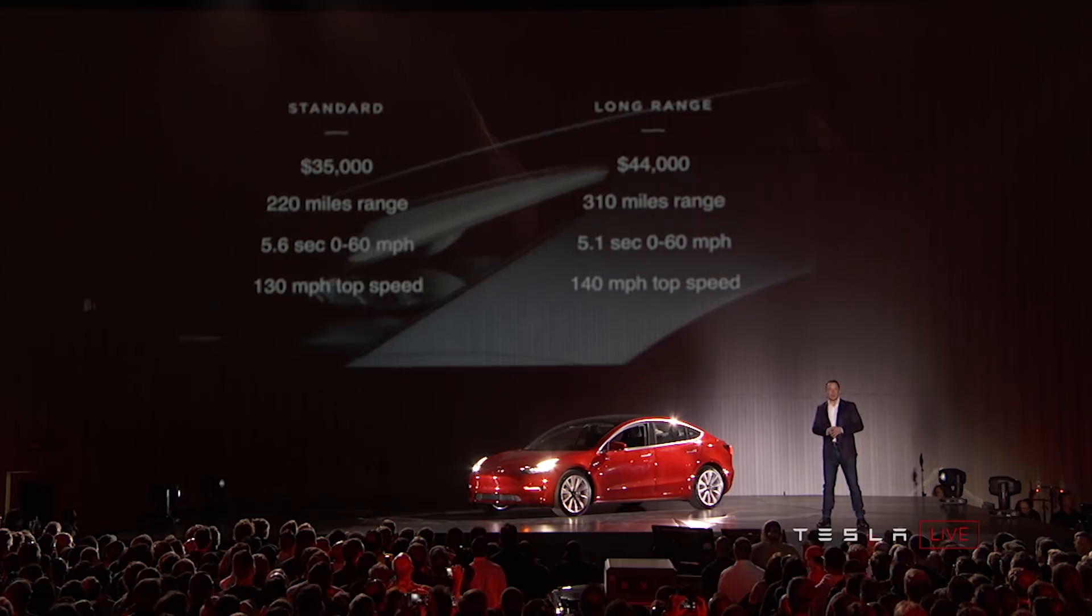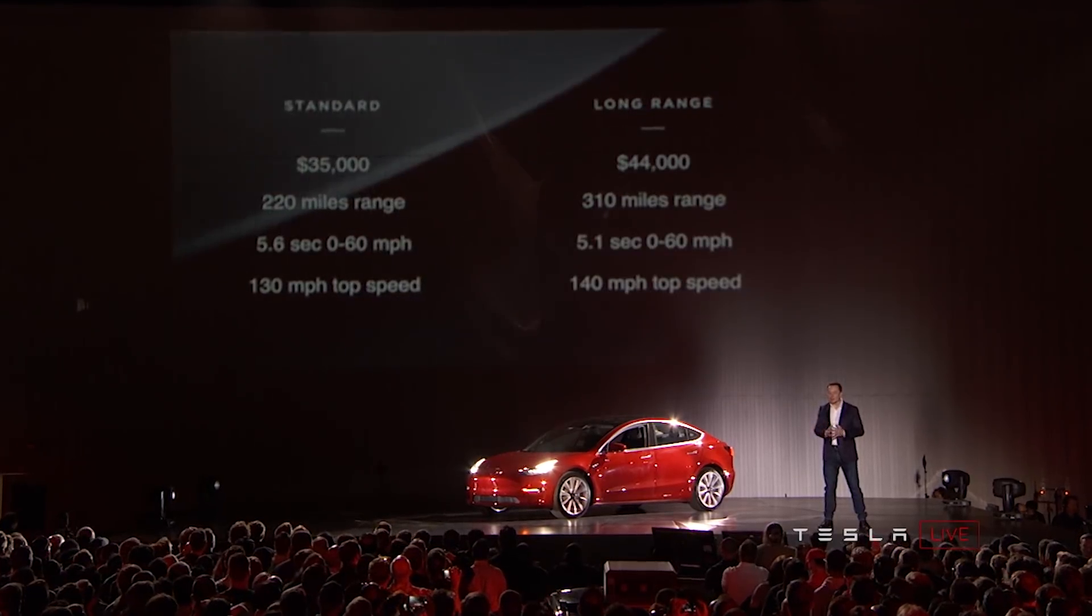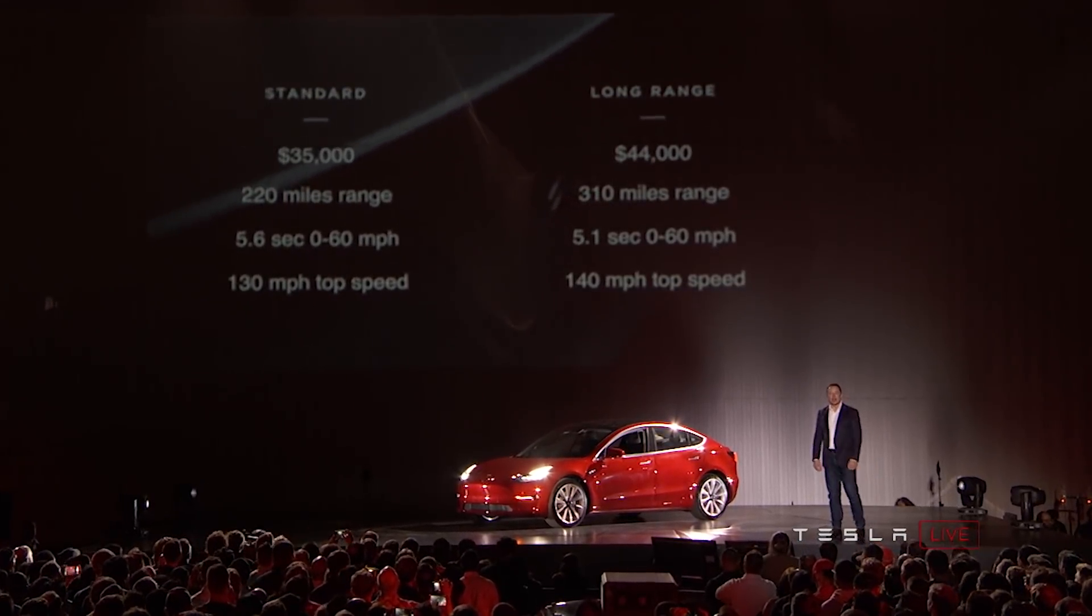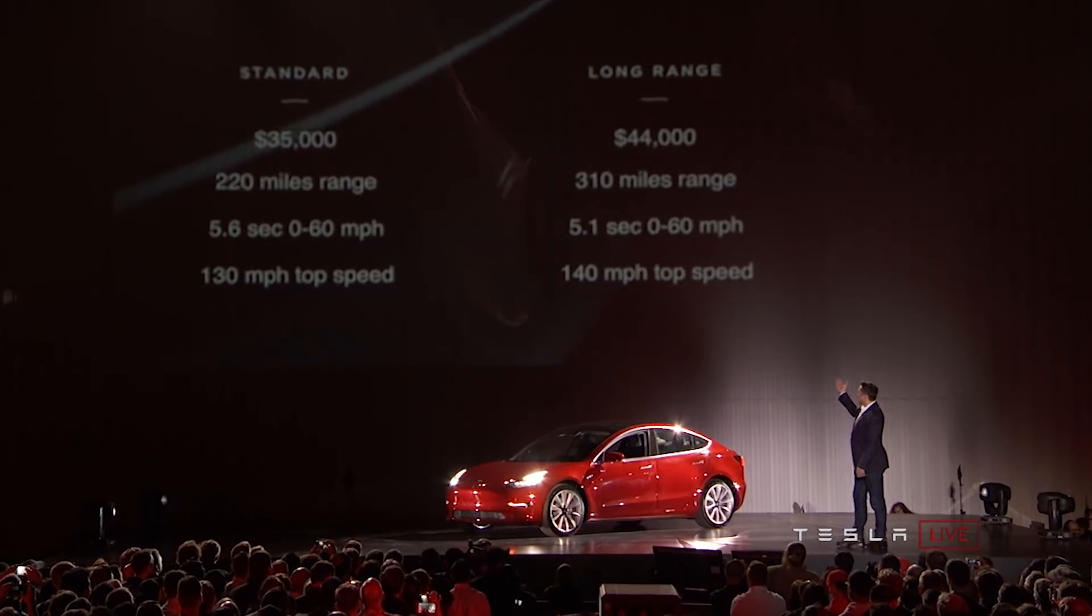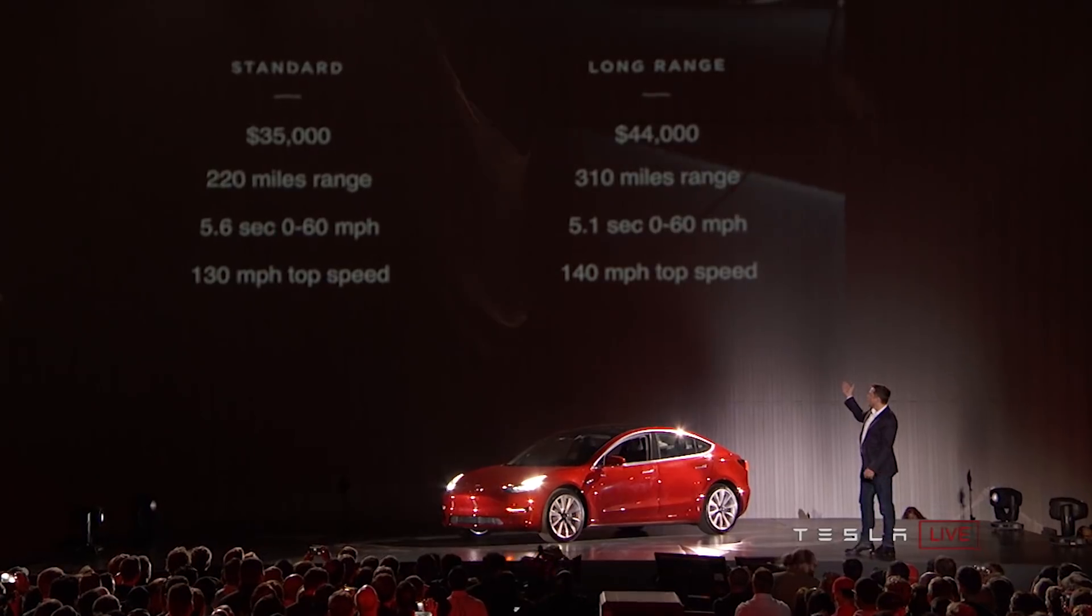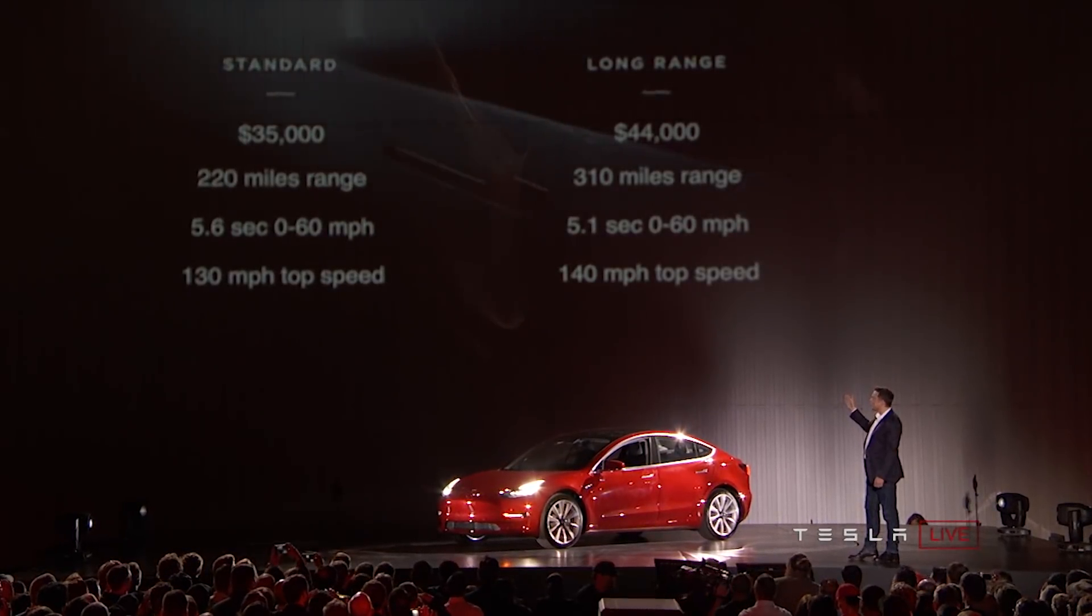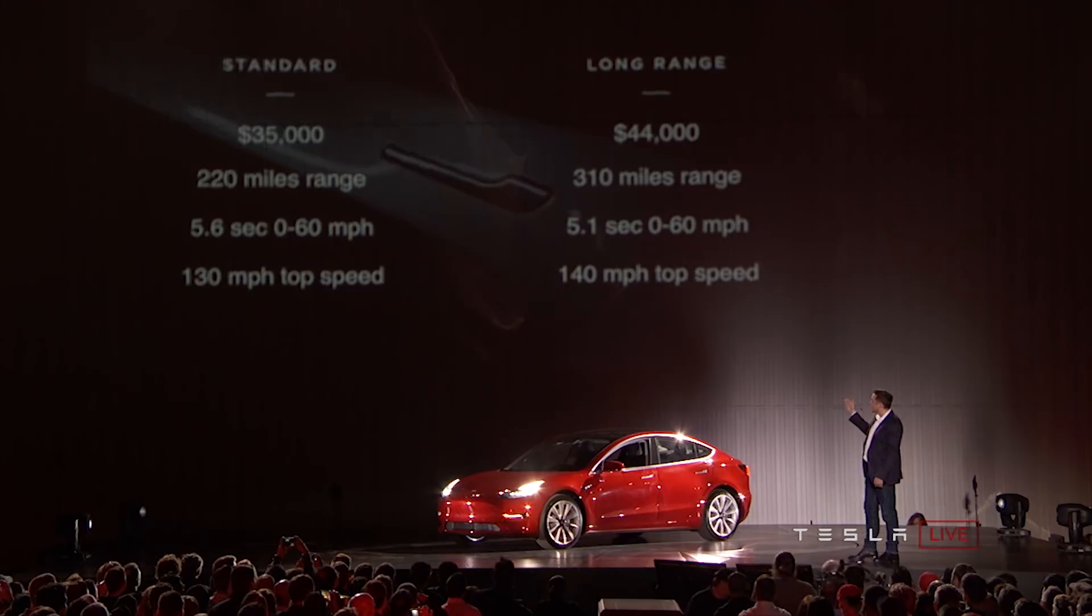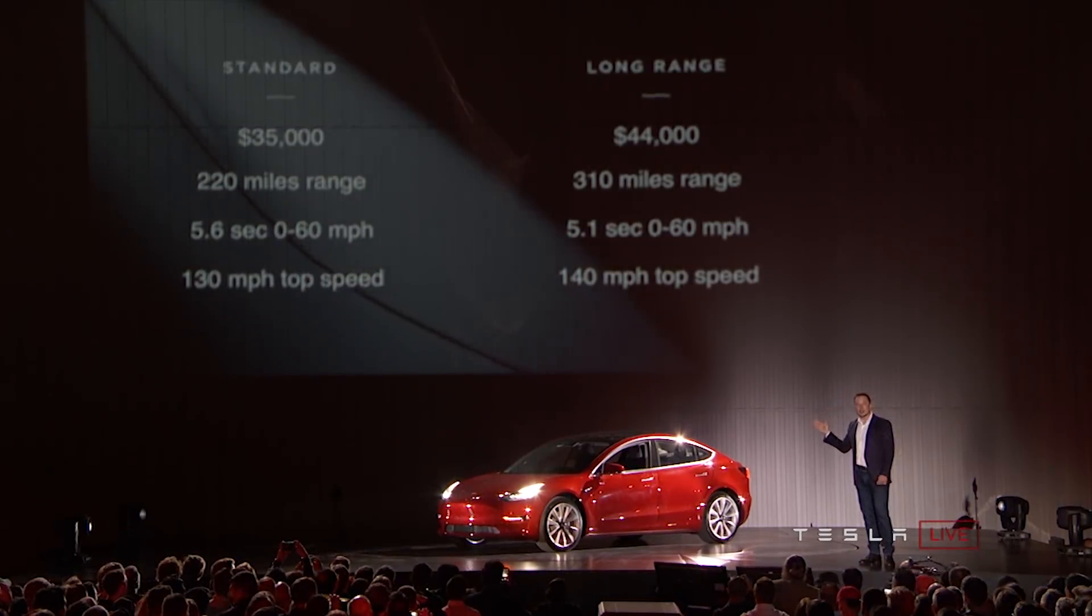Fast forward to July of 2017, and we finally get the specs on the Model 3 at the handover event in Fremont. Except, not really. We didn't really get all of the specs that we wanted. While they did announce some of the basic specs at the event, we still didn't know about the all-wheel drive or performance models.